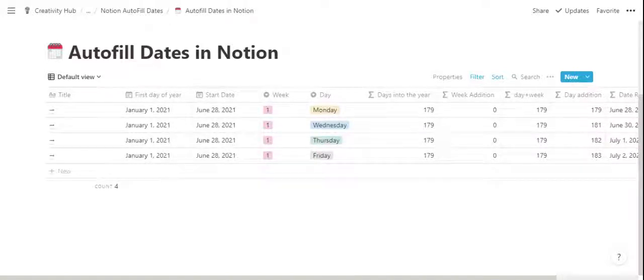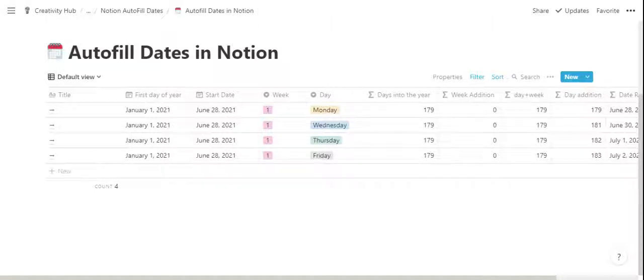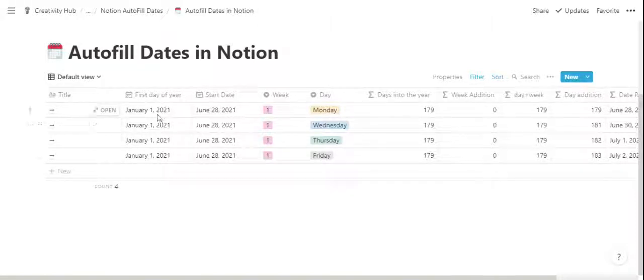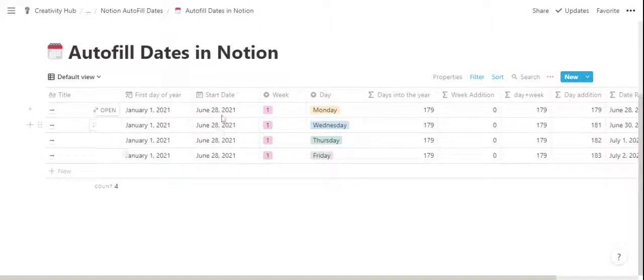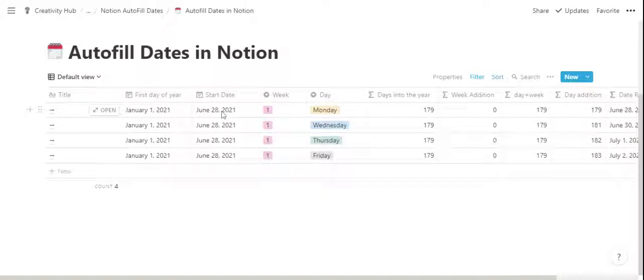The autofill dates in Notion template calculates dates automatically based on the first day of the year and the start date assigned to this database.